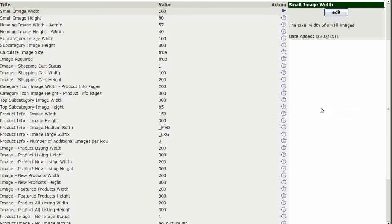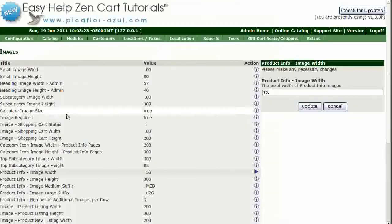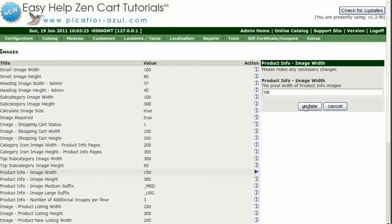Set the various images to be appropriate for your ZenCart. To change an image size, click on the image description, enter your new size, and then click on the Update button.